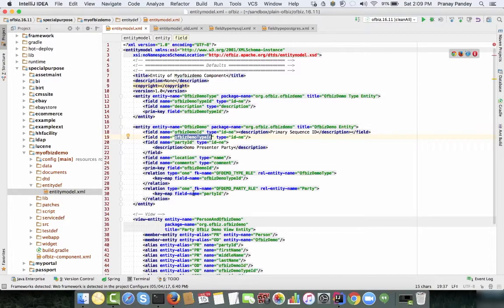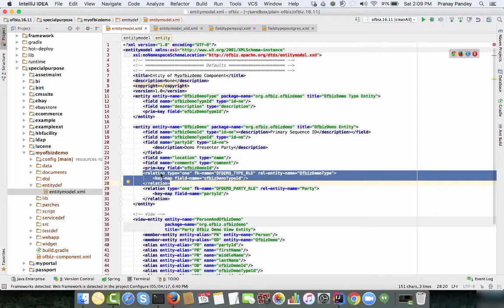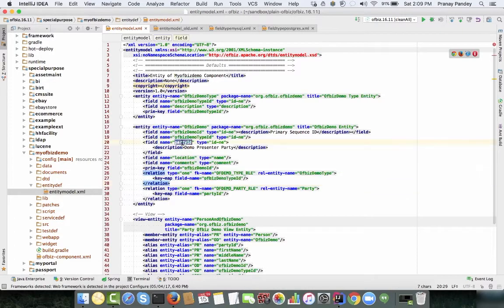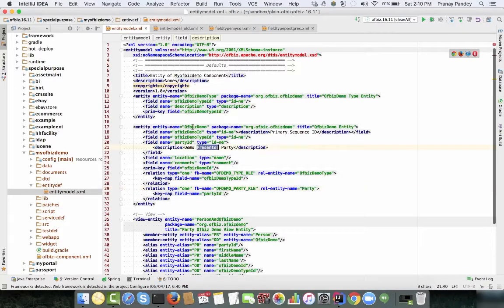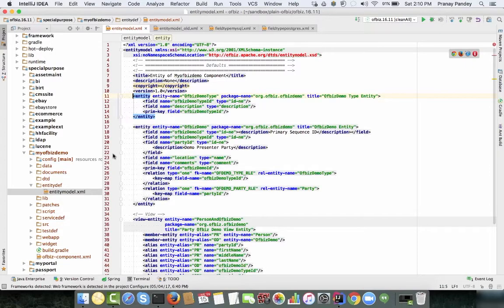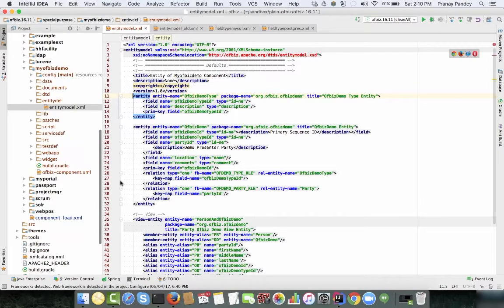Similarly I defined the ofbiz-demo entity with fields ofbiz-demo-id and ofbiz-demo-type-id as a foreign key relation to the ofbiz-demo-type entity. I also have a party-id field which is a relationship with the party table, utilizing the existing OFBiz data model to get the presenter party for this demo.